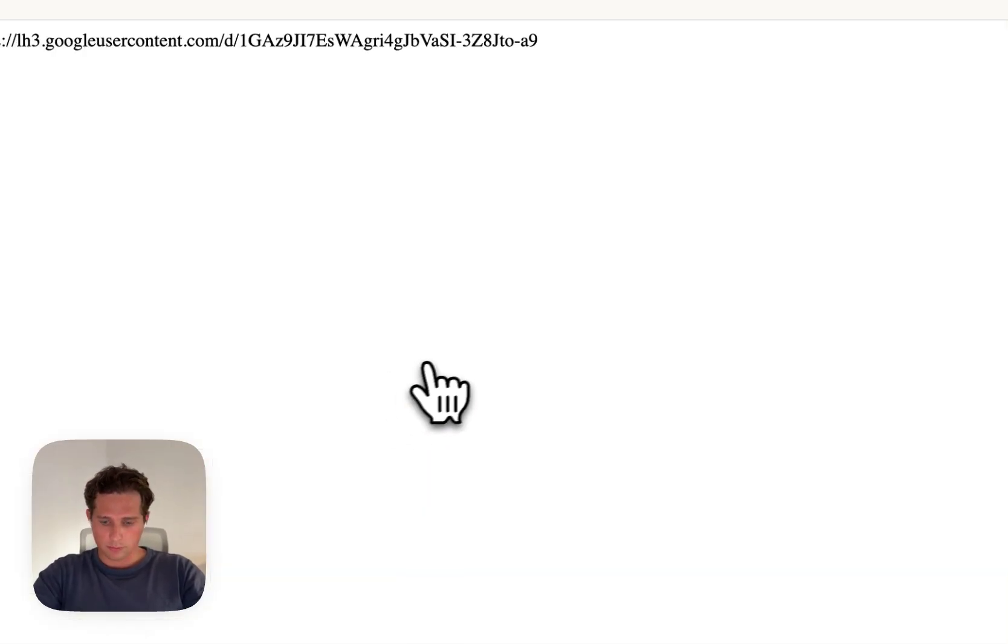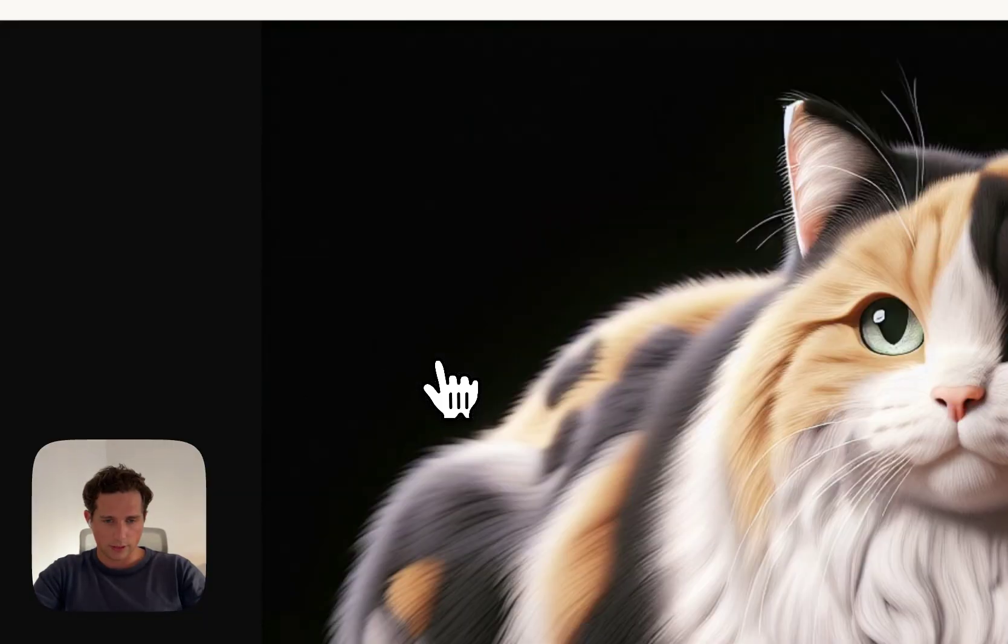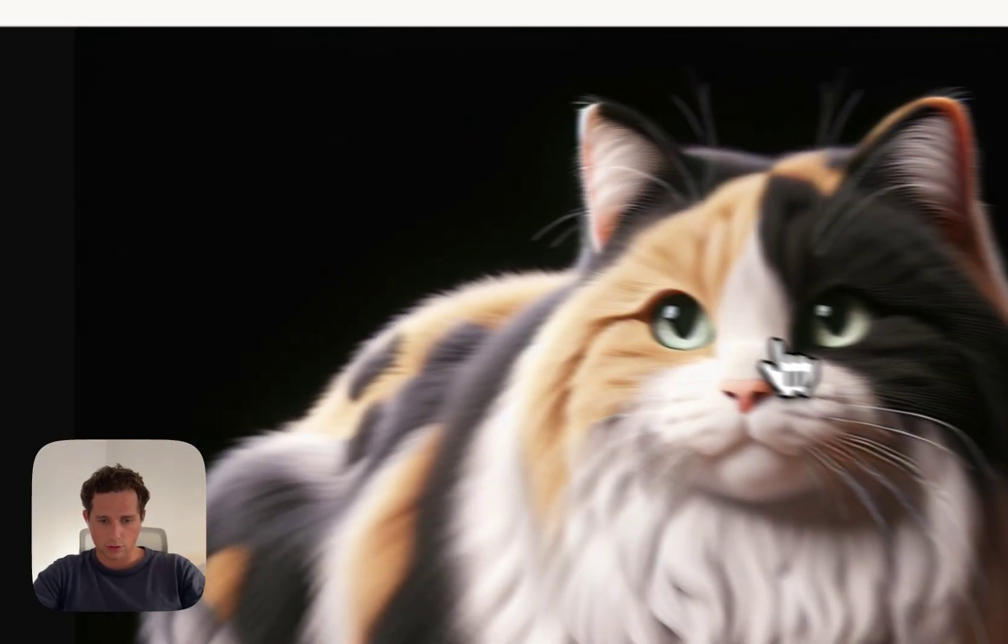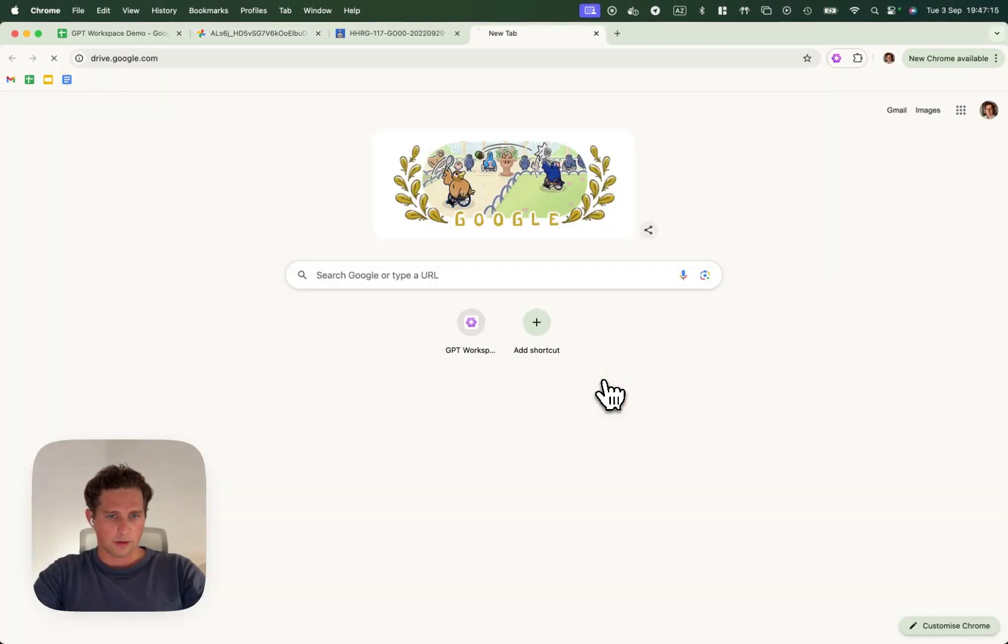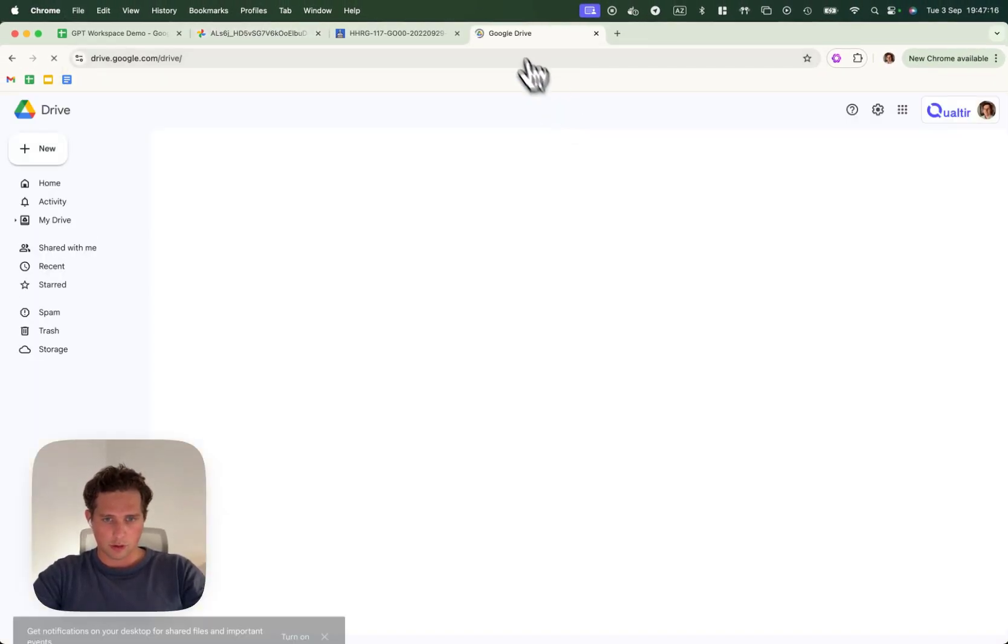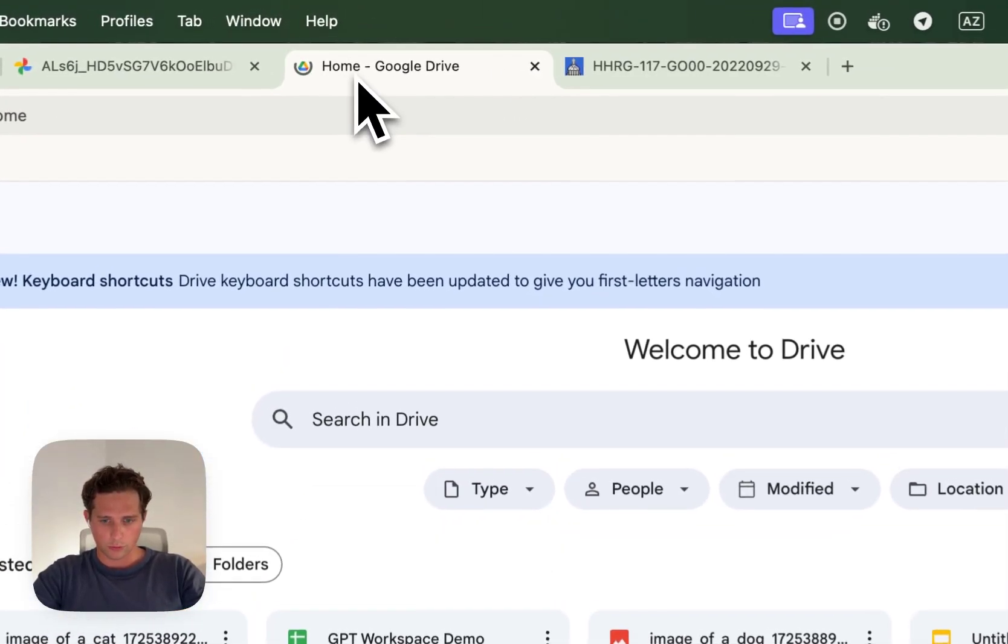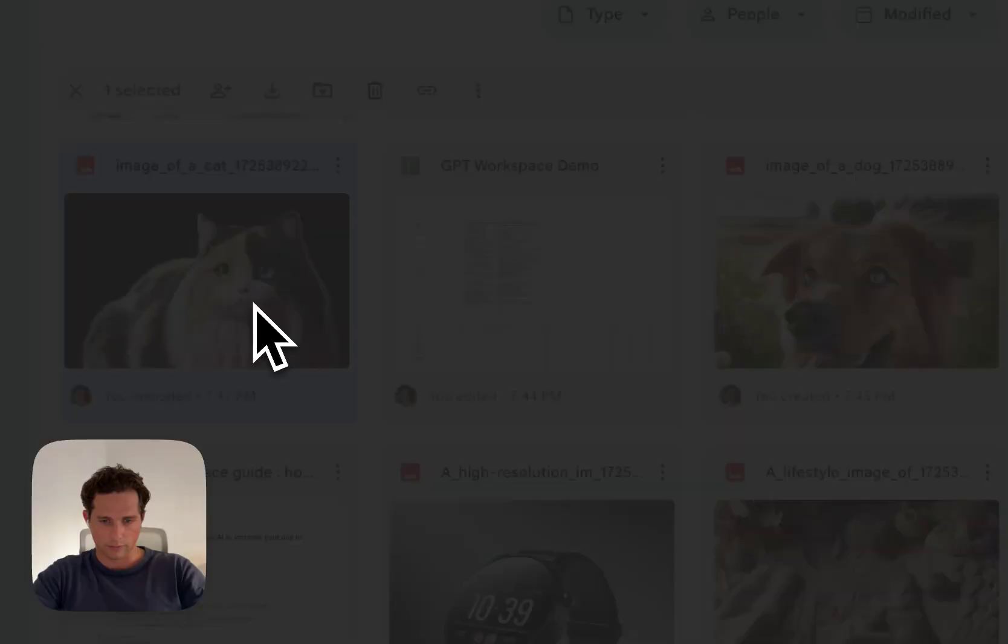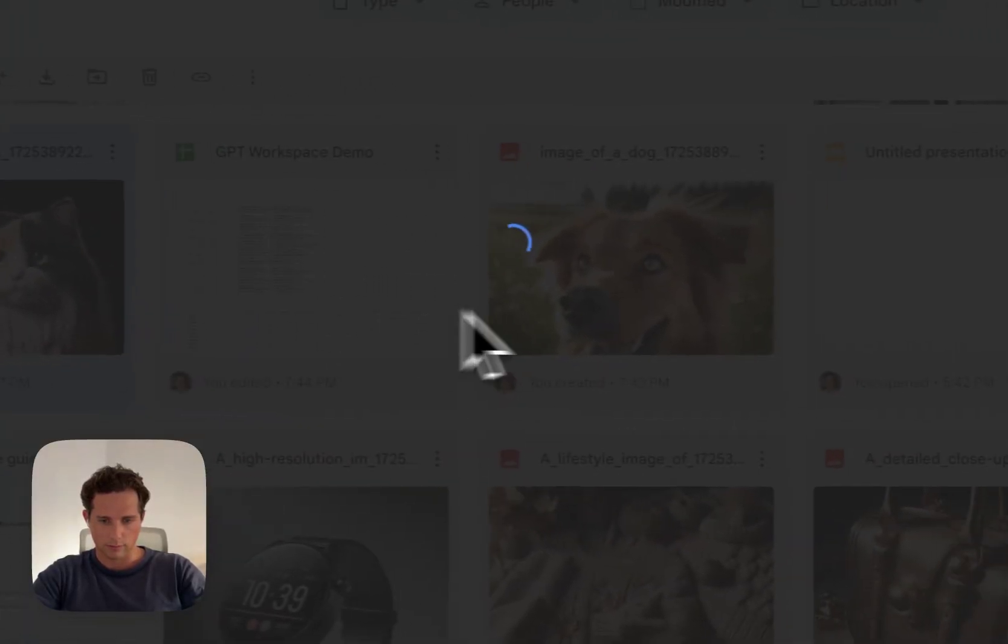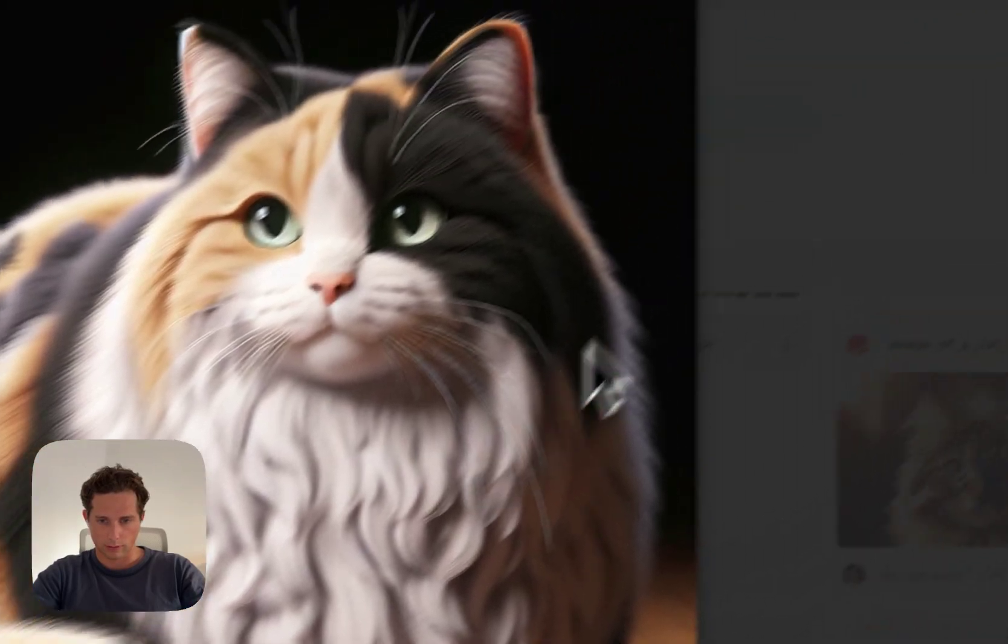We'll be able to see the generation of our cat. The images are also saved in your Google Drive if you need them for later.